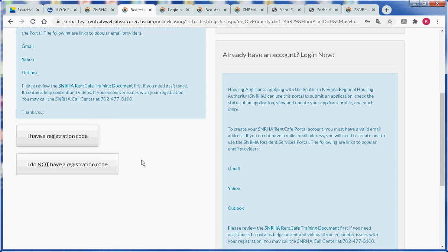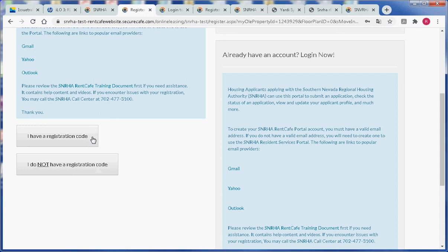So you will select the second choice which is the second button that says I do not have a registration code. If I did have a registration code I would be a current applicant with the Southern Nevada Regional Housing Authority. So let's click on I do not have a registration code.